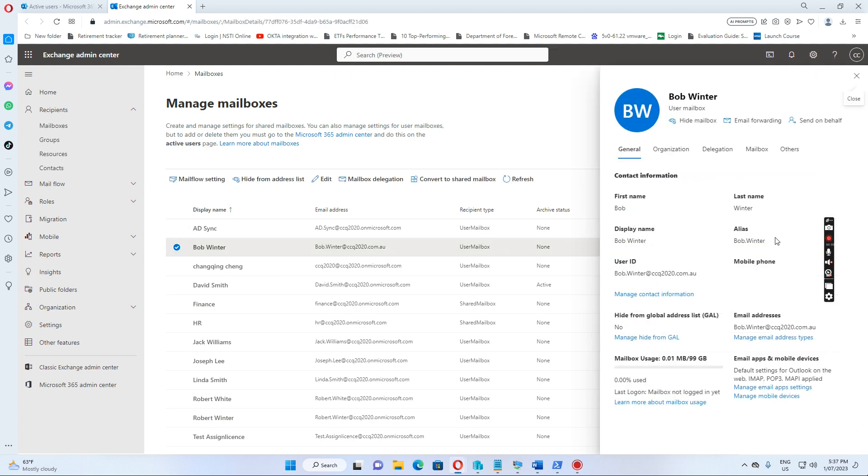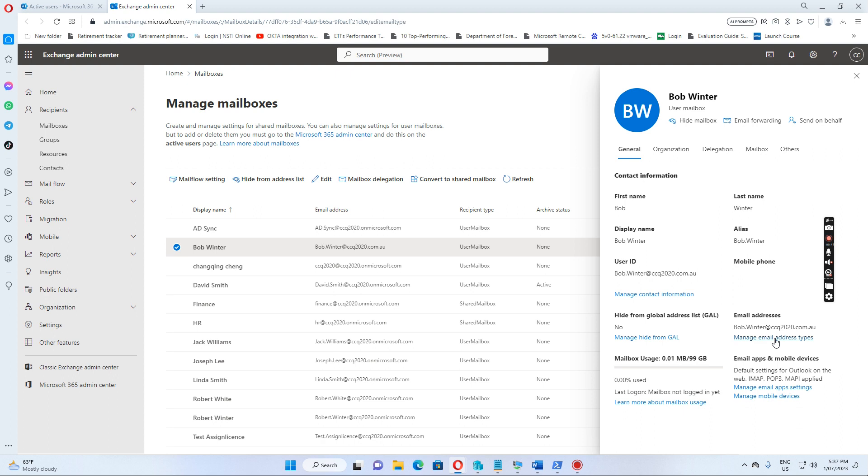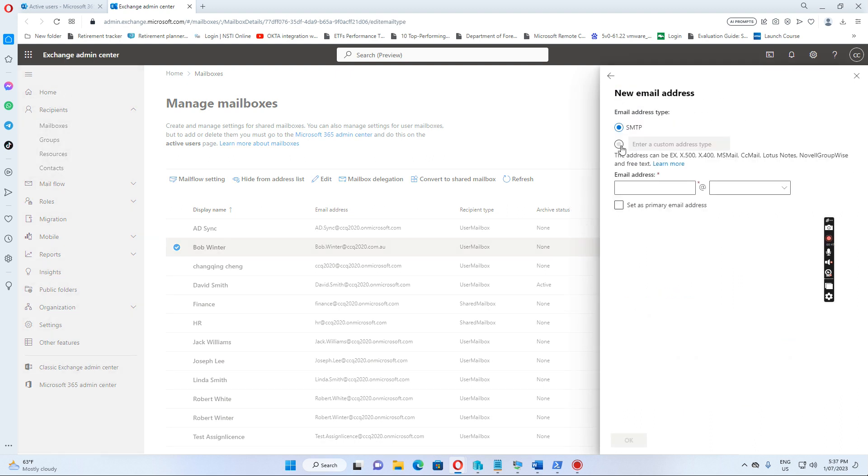If I go there, I see this user mailbox is created for him. And if we wanted to add additional email address, we click manage email address types and then click add email address type.